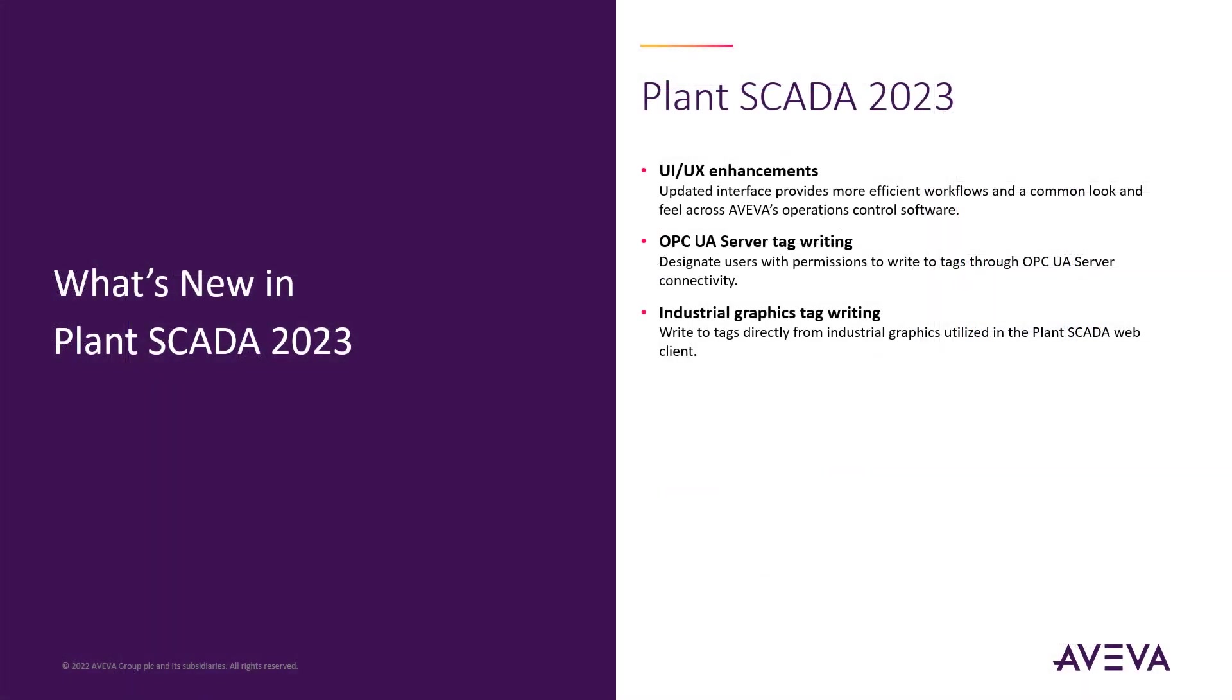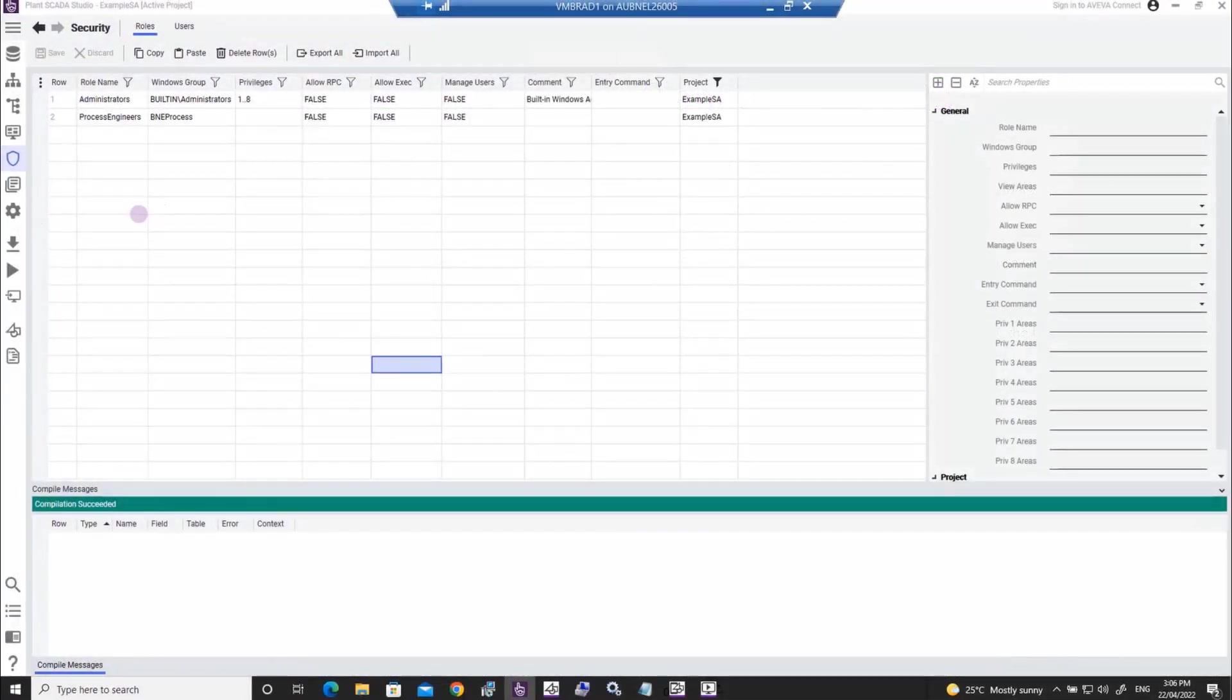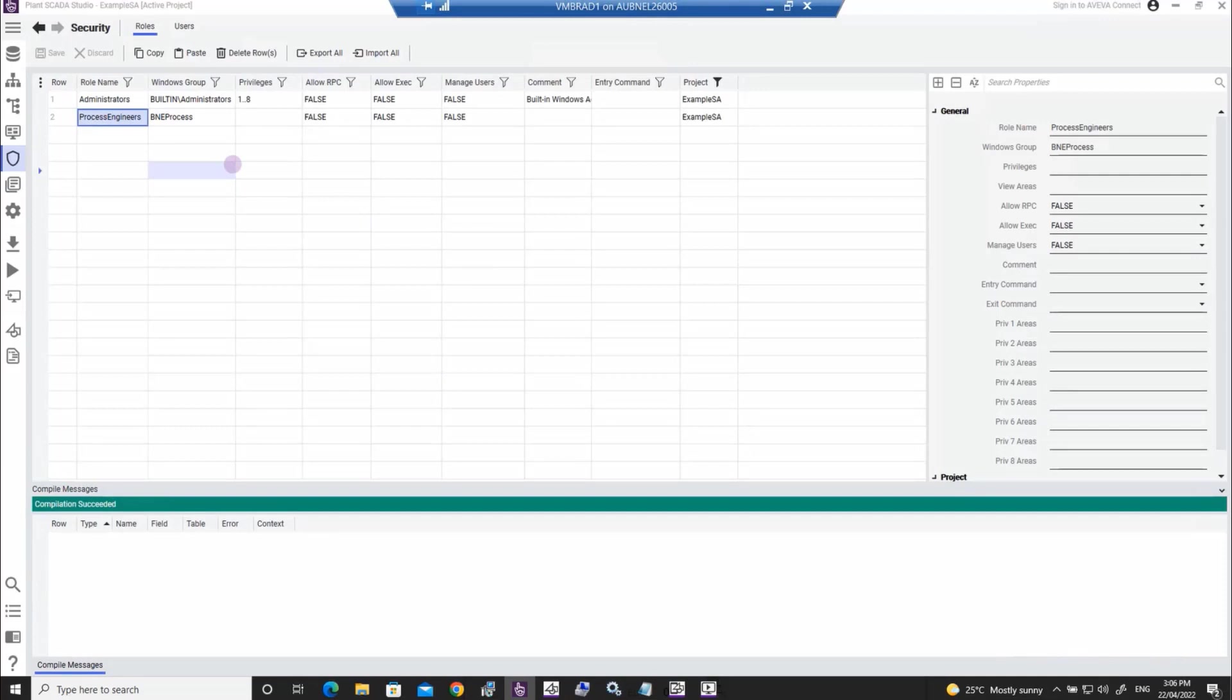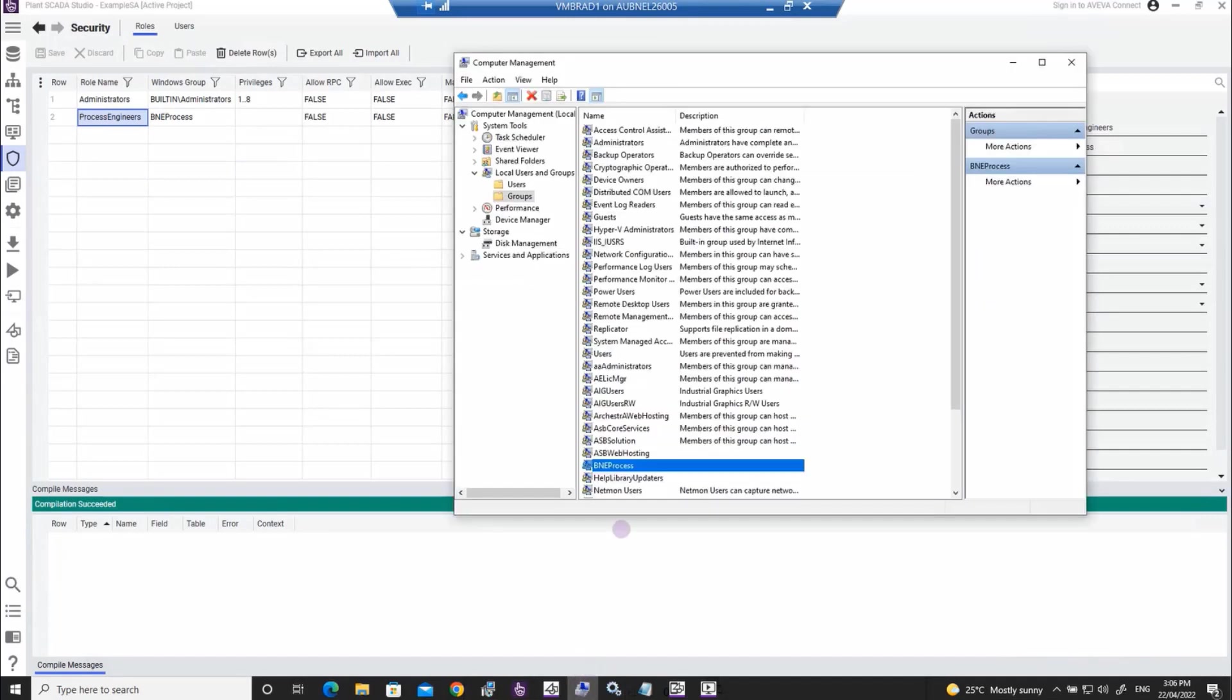The OPC UA server and Industrial Graphics Rendering Engine, which is used for the HTML5 Plant SCADA web client, both of which were introduced in the previous release as read-only, now supports tag-write functionality. Tag-writes enabled for both the OPC UA server and the web clients are controlled by the new read-write user security permissions, which provide tag-level security access to perform control commands.